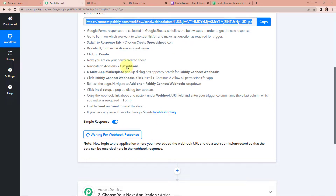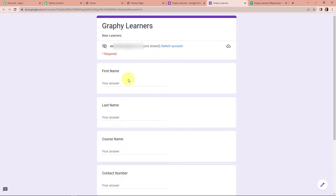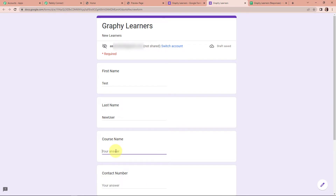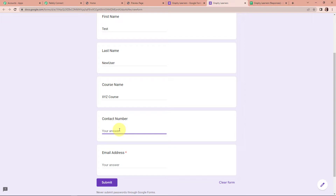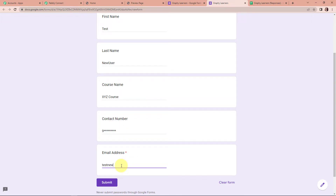I'm going to go back to Google Forms and fill in this information. Let's click on Preview. The first name is Test, the last name is New User, the course name is XYZ course, then we have the contact number, and the email address is testnewuser@pabblytudes.com. Once done, let's submit. We can see that our response has been recorded.